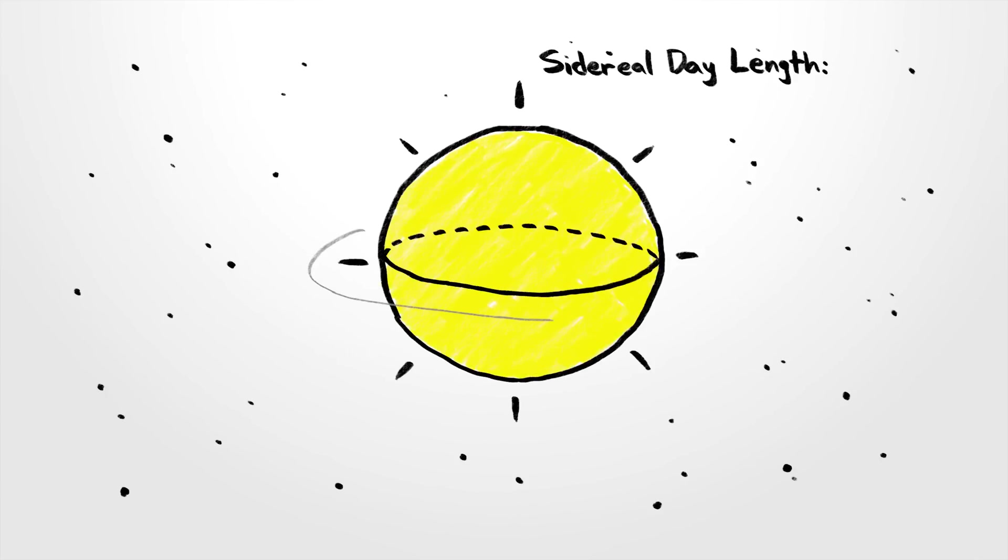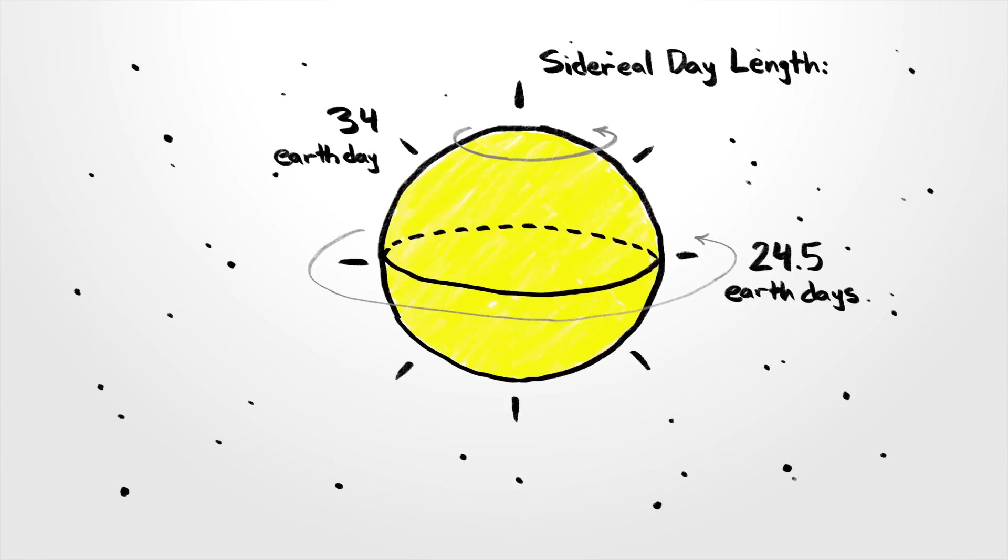Relative to distant stars, the sun's equator rotates once every 24.5 Earth days, while near its poles it rotates roughly every 34 Earth days.